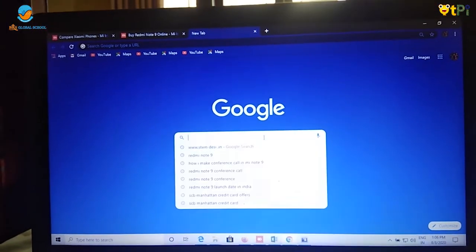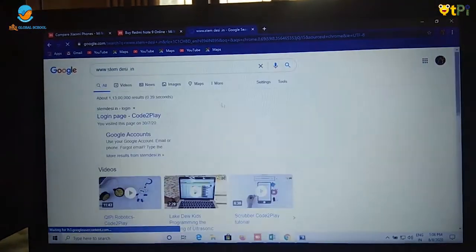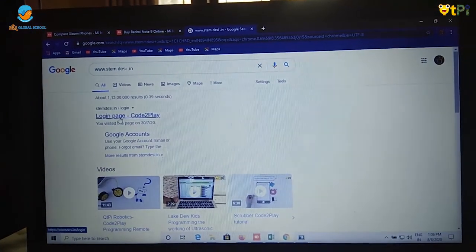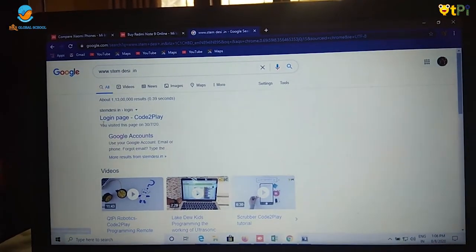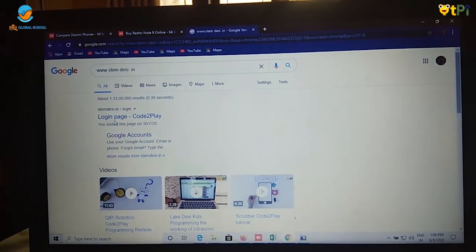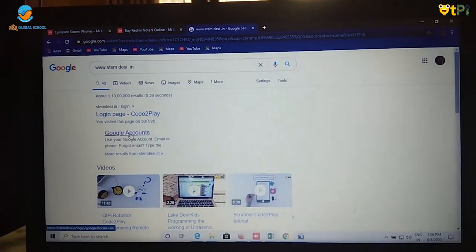Now let's login to www.stemdesi.in. Under stemdesi.in we will be having two options, Login, Code to Play and Google Account. Click on Google Account.